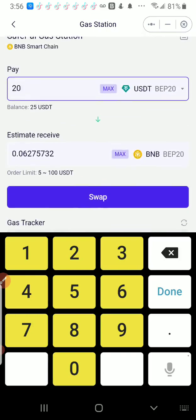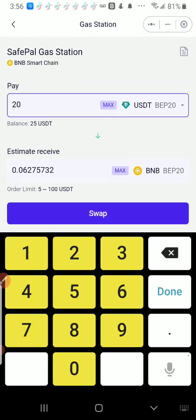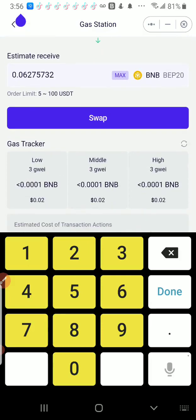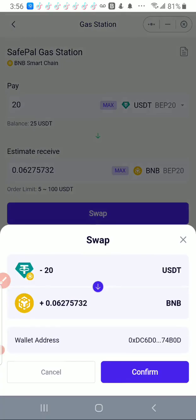So in this particular instance, I'm going to say $20. I'm going to then click the Swap, and I'm going to end up with 0.06275732 BNB.